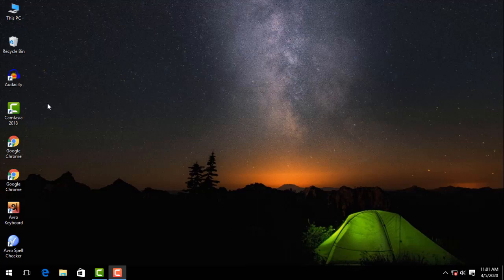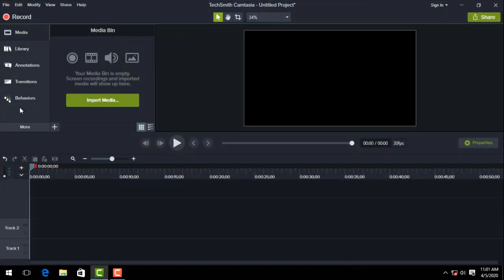First of all, we need to click the icon of Camtasia. We need to install it. And then we need to click the icon of Camtasia.